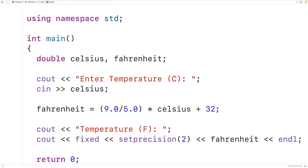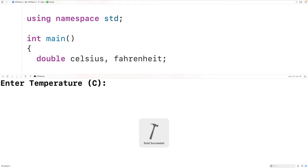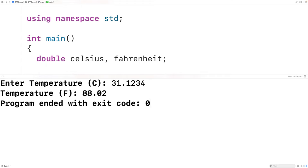If we save compile and run the program and enter a temperature in Celsius of 31.1234, then we'll get this temperature in Fahrenheit, 88.02. So now the temperature we've output only has two decimal places.